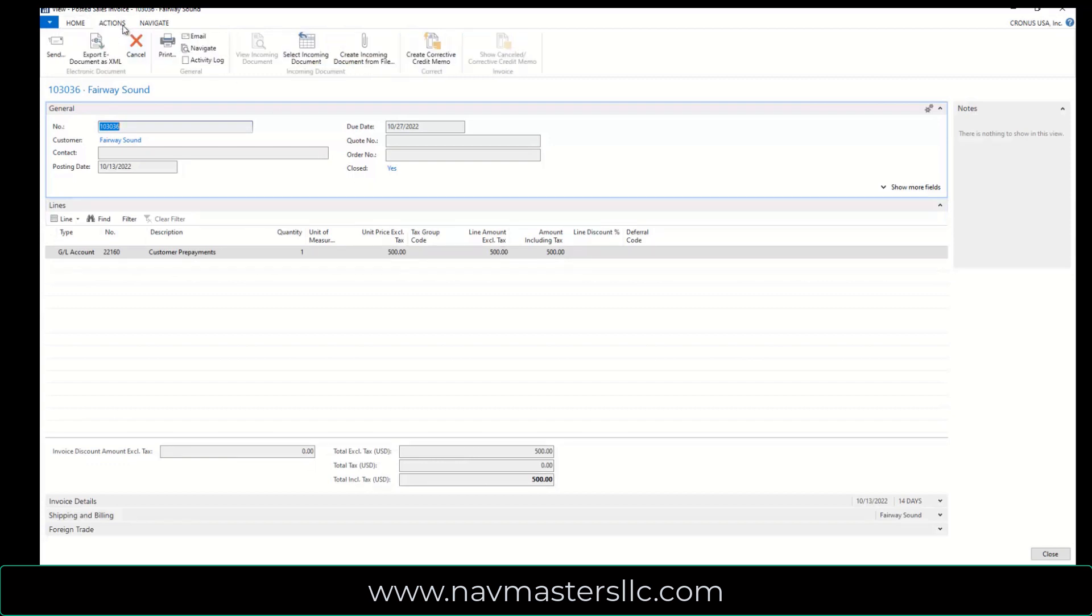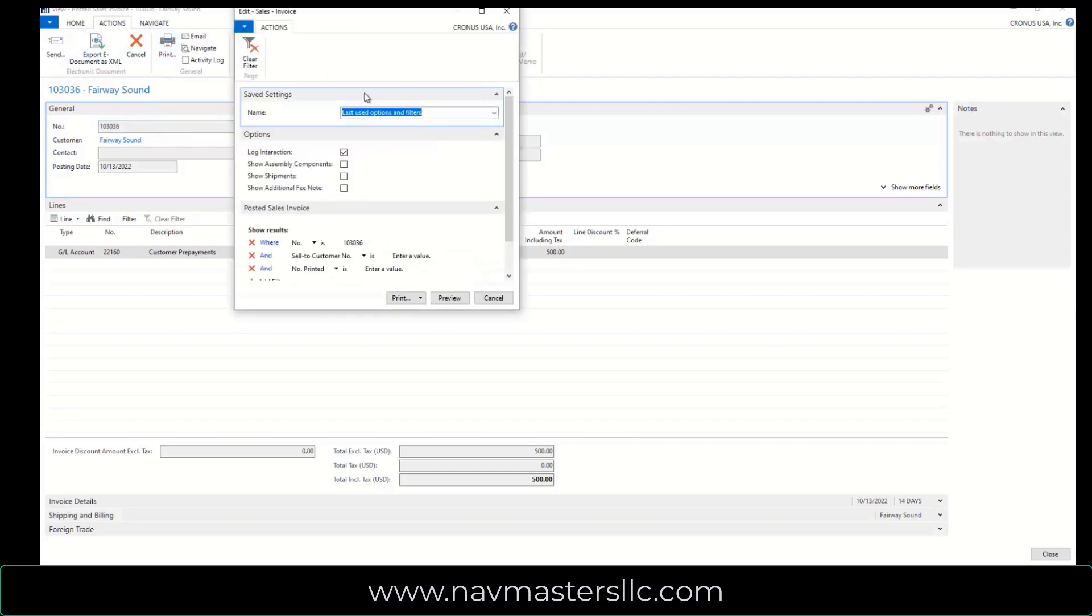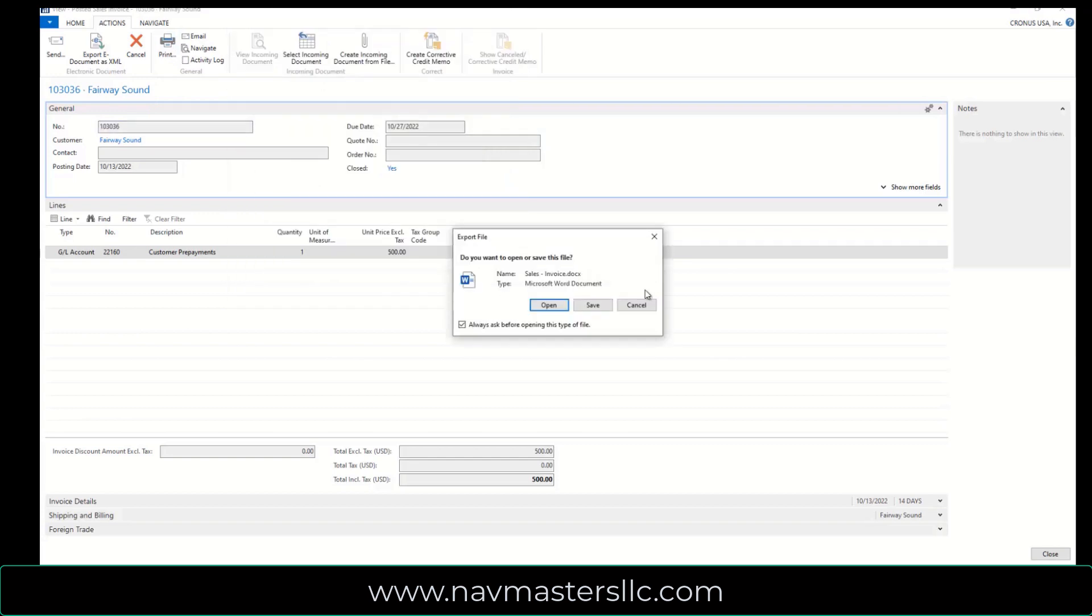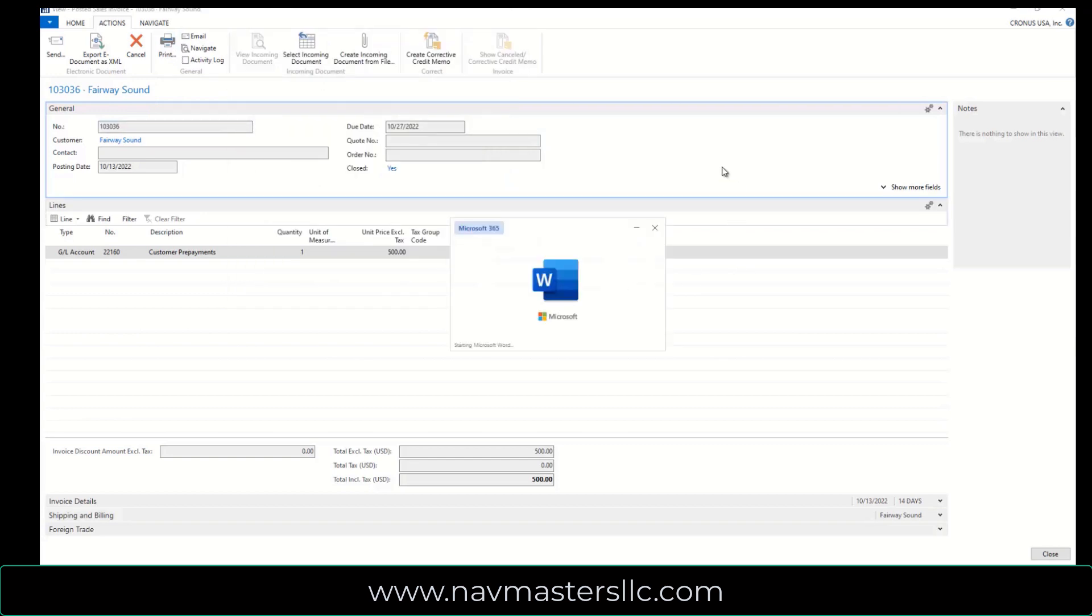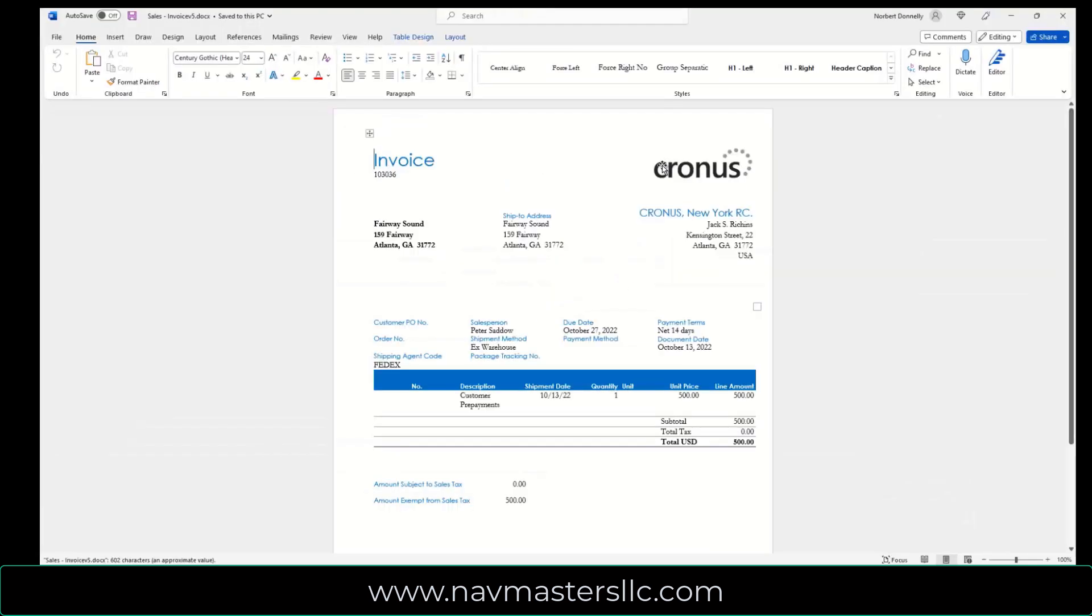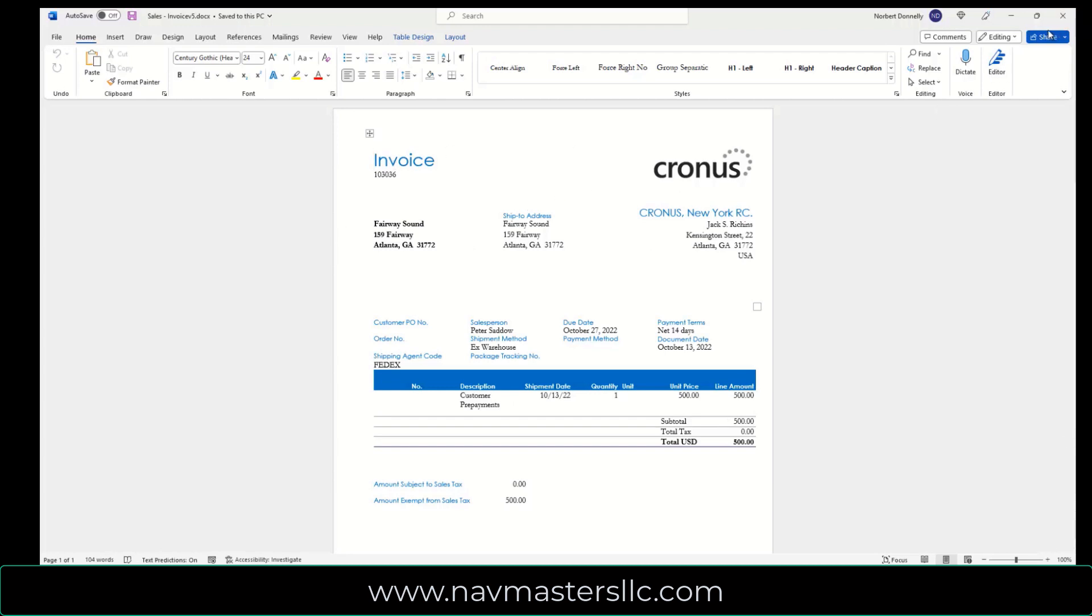I can go to Actions, I can print, I can export, send as an email, whatever you want to do. I'm just going to preview this so that I can show you what this looks like. So this creates the prepayment invoice to send to your customers. So it's Customer Pre-Payments, $500 out to the particular customer. Your invoices may look different than this, but that's the process to create the prepayment invoice.